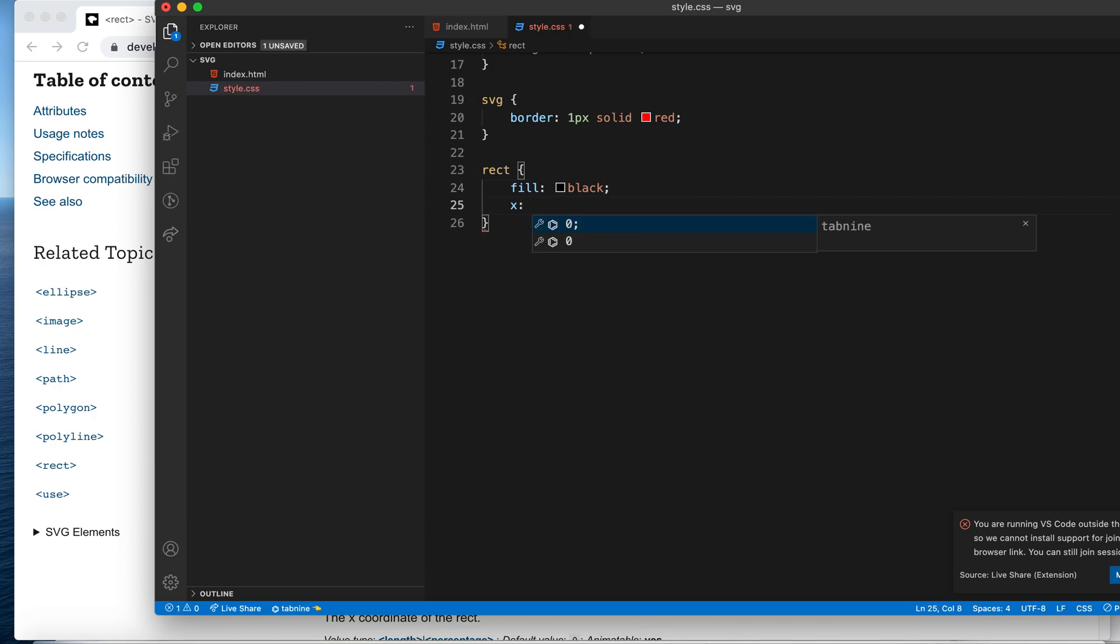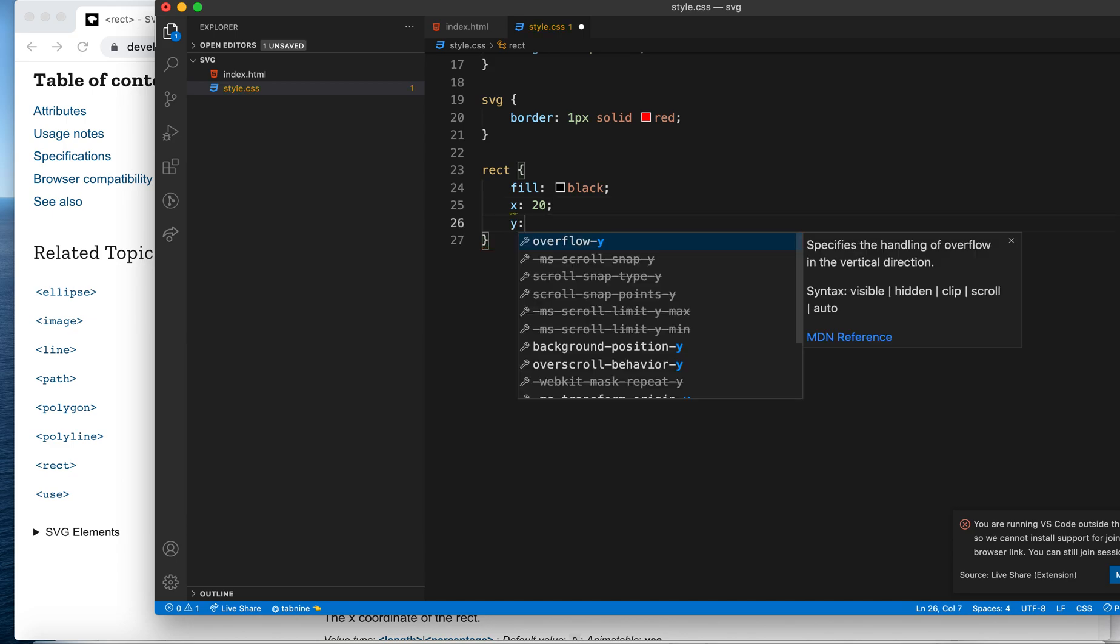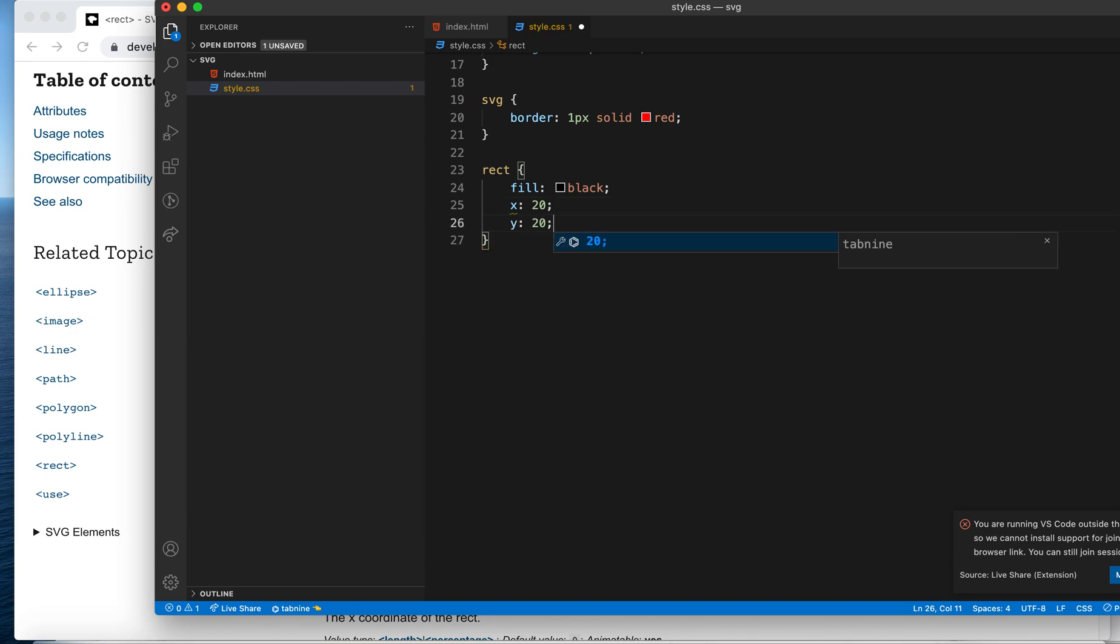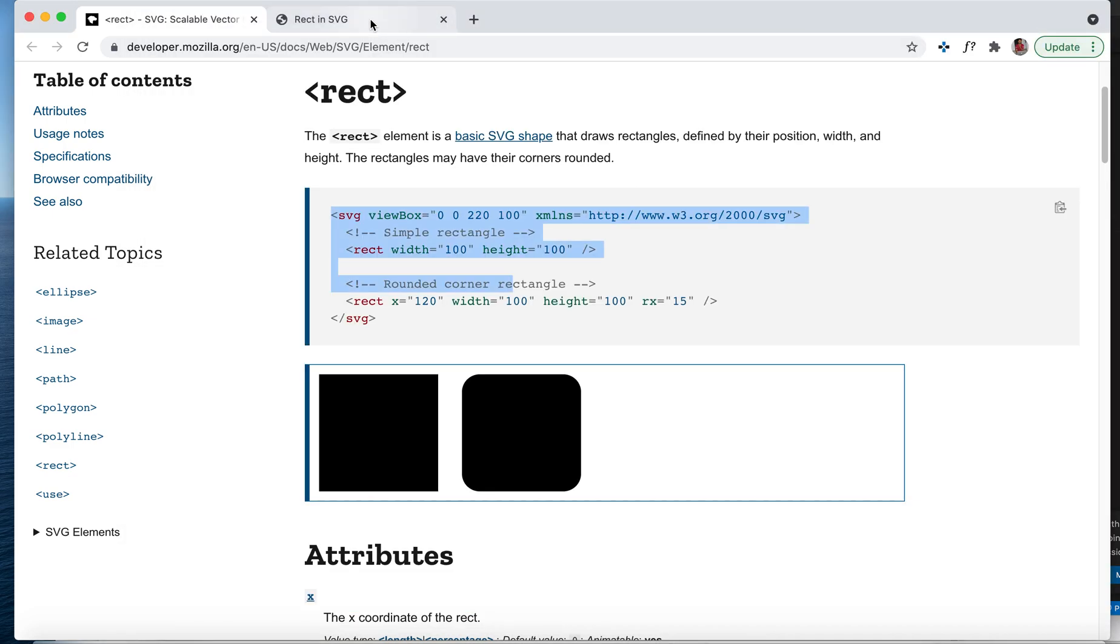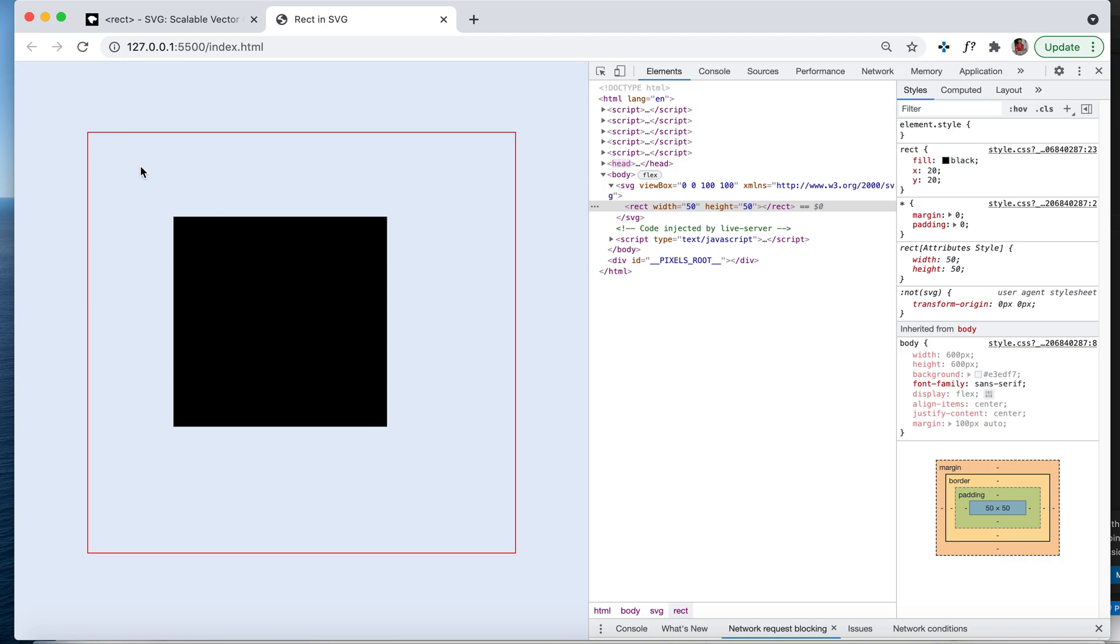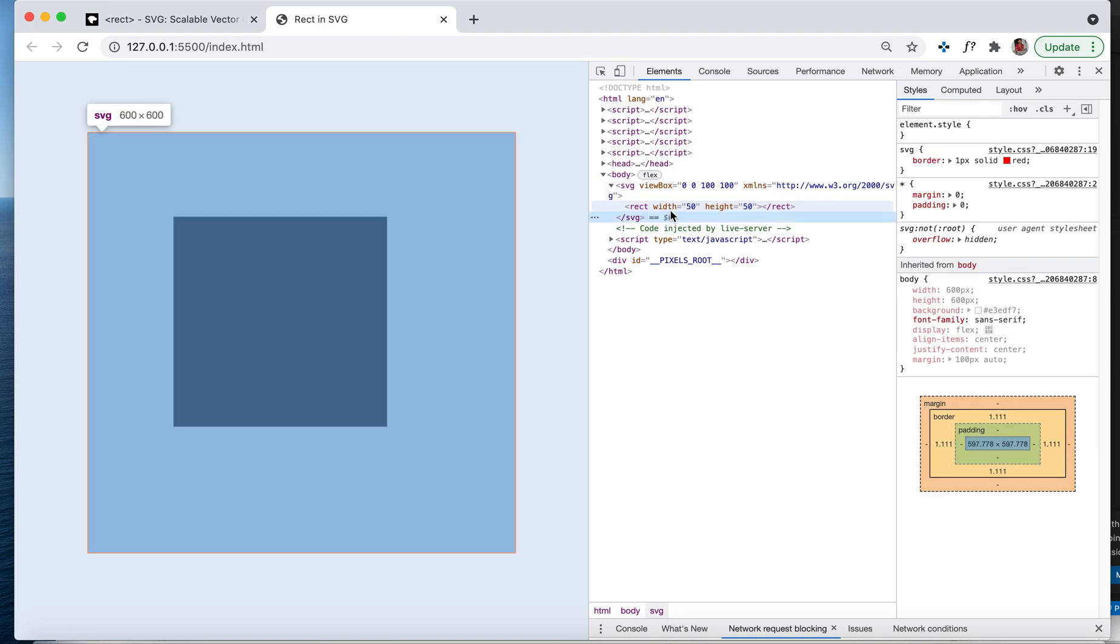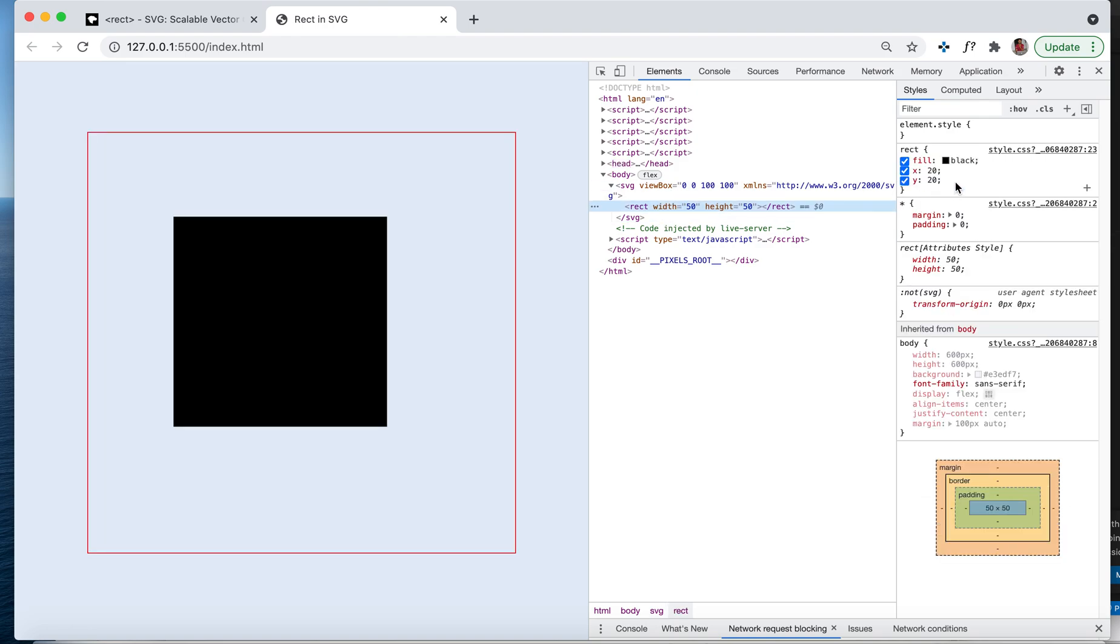When I say x 20 and y 20, that means 20% from your coordinate system. You see your rectangle got shifted, right? You make it less and it will shift here.